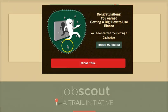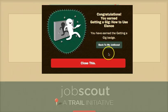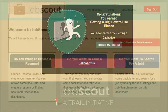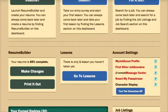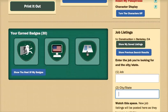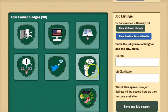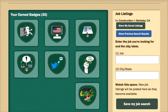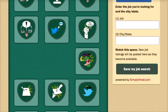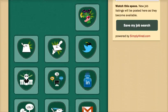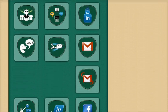After completing a lesson, the user is rewarded with a badge showing their progress. From the JobScout dashboard, users can pull out their badge drawer that displays all the badges they've earned while taking lessons on the JobScout platform.